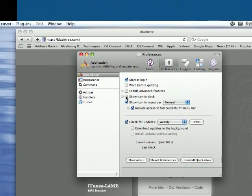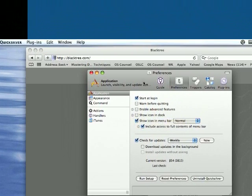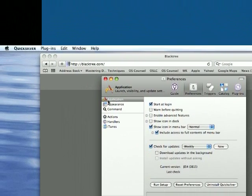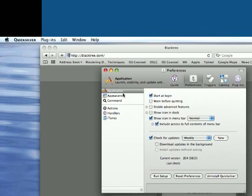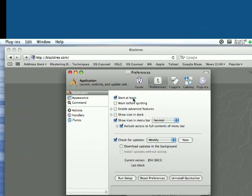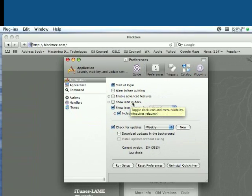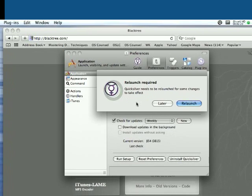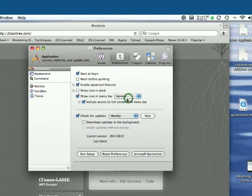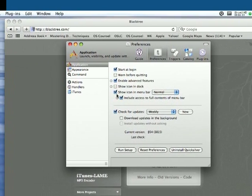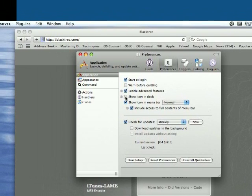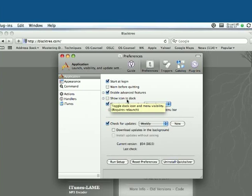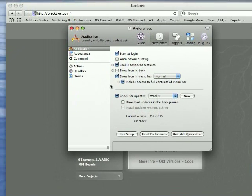Show icon in dock, have that unchecked. So when you go into Preferences, this is the main window, the application window. Start at login, I would recommend doing that. Enable Advanced Features, sure why not. It will relaunch later. Show icon in dock, don't have that checked, and once I relaunch mine will go away.